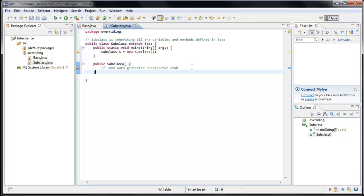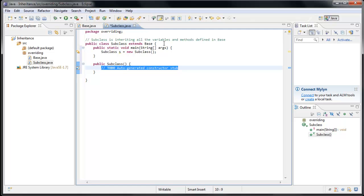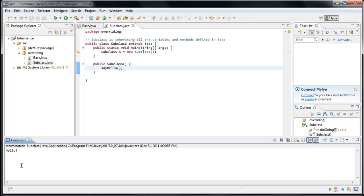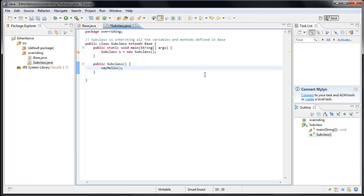And now, just as in the last tutorial with our JFrame, we have access to the methods that are defined in the class we're inheriting. So we can simply call our SayHello method. And sure enough, if we run the application, we'll see that Hello is printed out to the console. So what's happening on this line is we are calling the SayHello method defined in base.